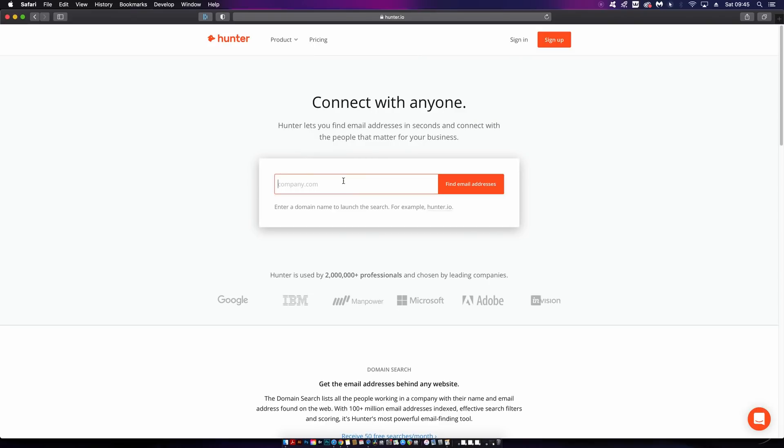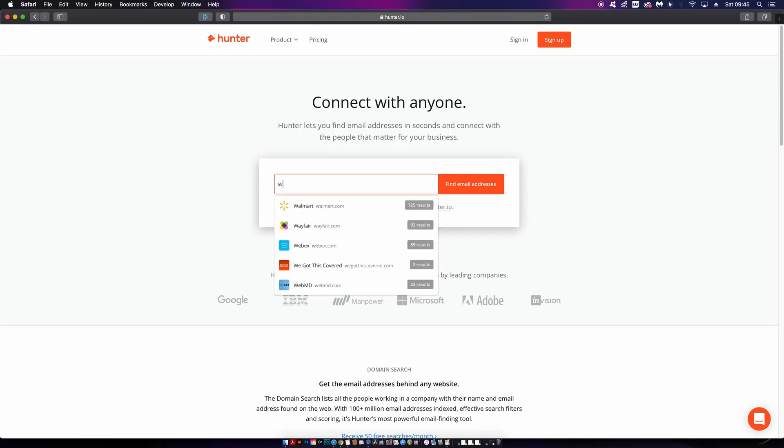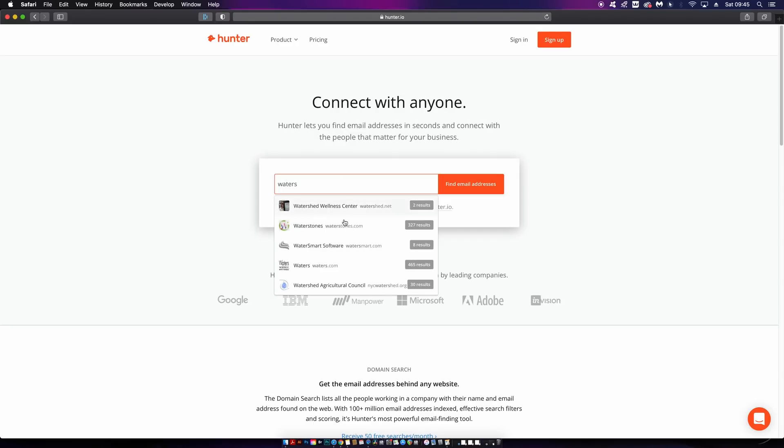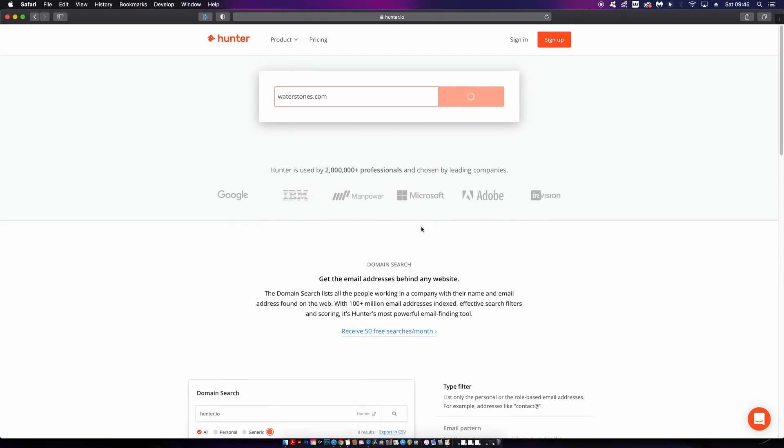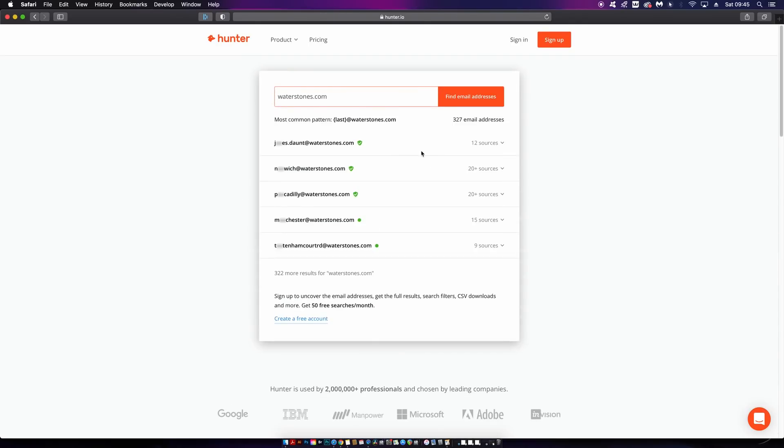The fifth tool is something quite remarkable. Hunter.io allows you to source email addresses linked to specific companies. This is helpful if you want to cold call a business to pitch a sale or idea. You might be trying to get a new job at a specific company and want to get your foot in the door with your portfolio but can't find the relevant email address.